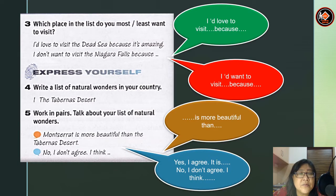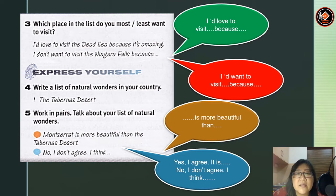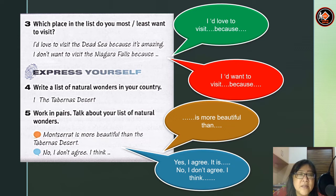Let's look at these questions. Which place in the list do you most or least want to visit? You can write: 'I would love to visit the Dead Sea because it's amazing.' Or: 'I don't want to visit Niagara Falls because...' You can give answers like 'I'd love to visit because...' or 'I'd want to visit because it's more beautiful than...' For example, write a list of natural wonders in your country and then, working in pairs, talk about your list.